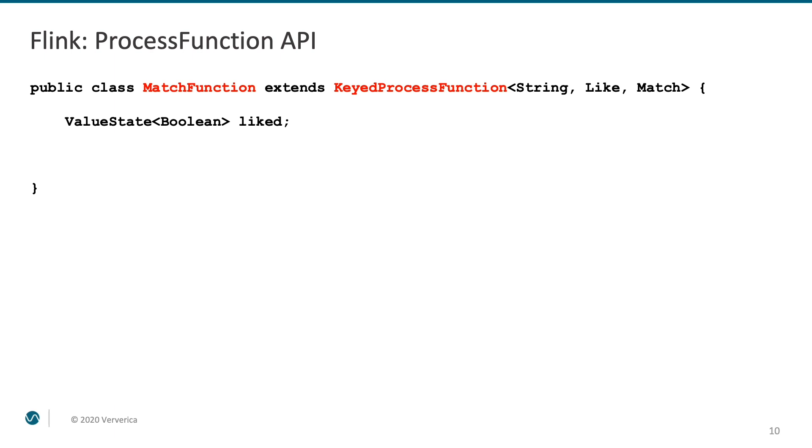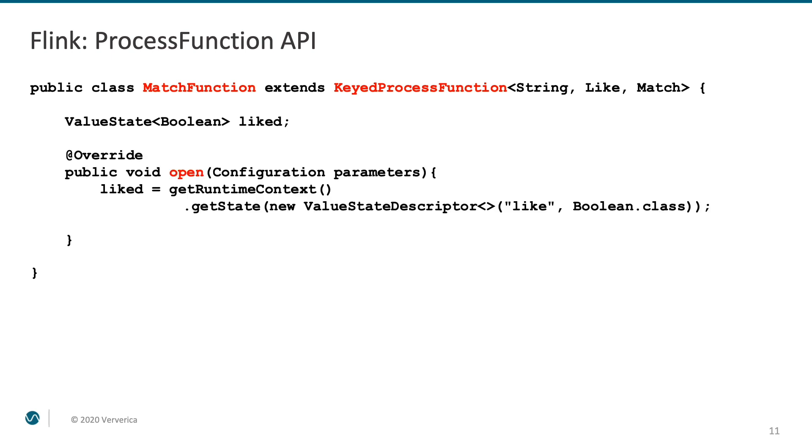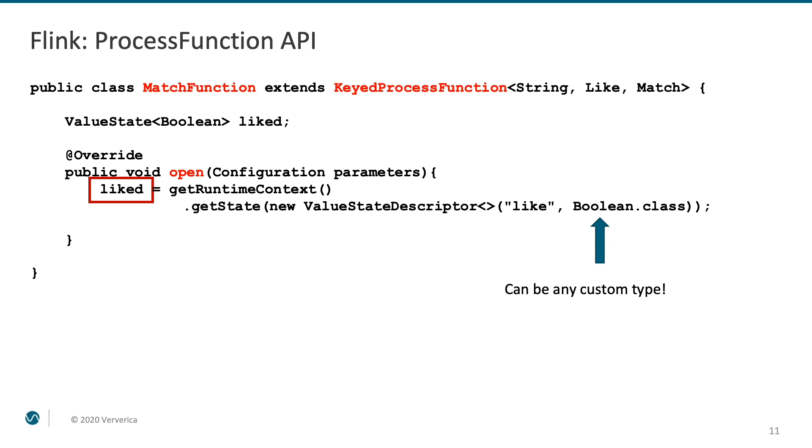Inside of this process function, we get access to Flink's state abstractions. Managed fault-tolerant state that is guaranteed to be recovered correctly in case of components failures. In order to tell Flink that the variable called liked must be managed by the framework, we first register it with the framework using the getState call and providing a state type descriptor. In this case, we use a boolean type. But it could be any custom object type, ideally a podger for efficient serialization and deserialization.